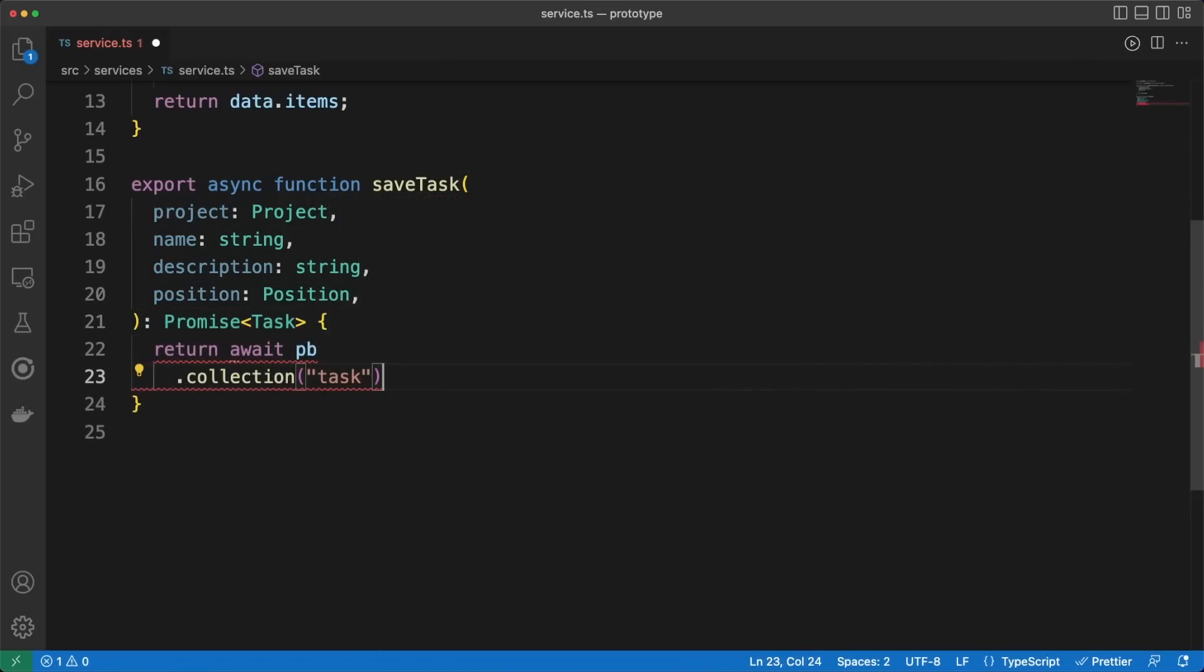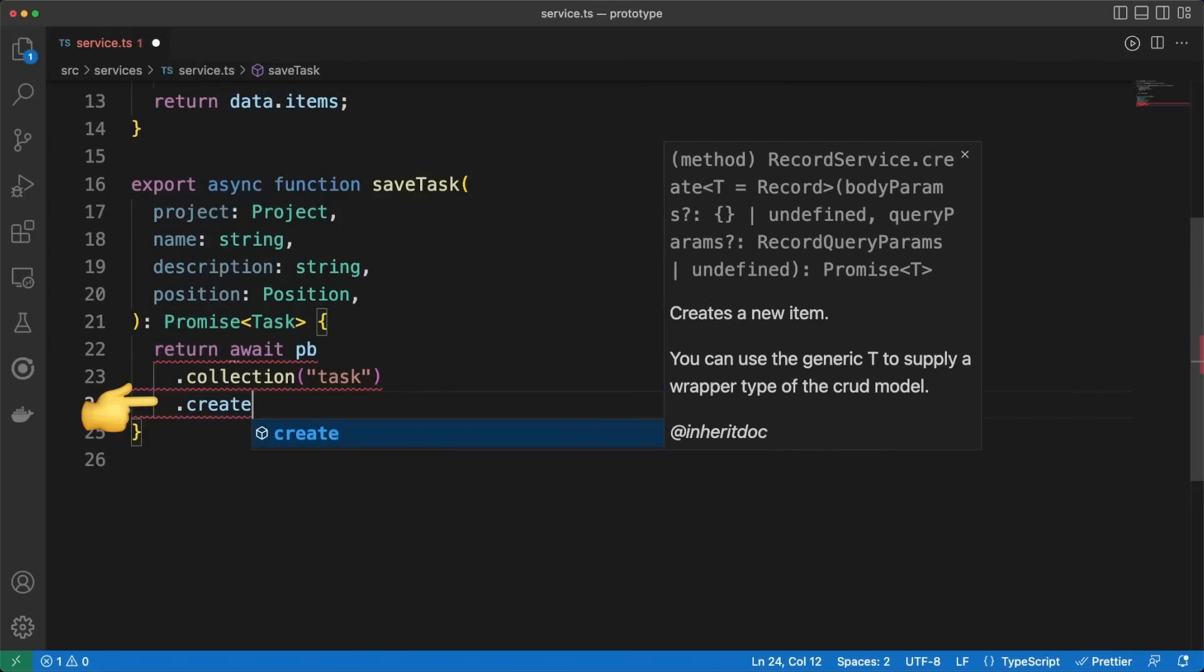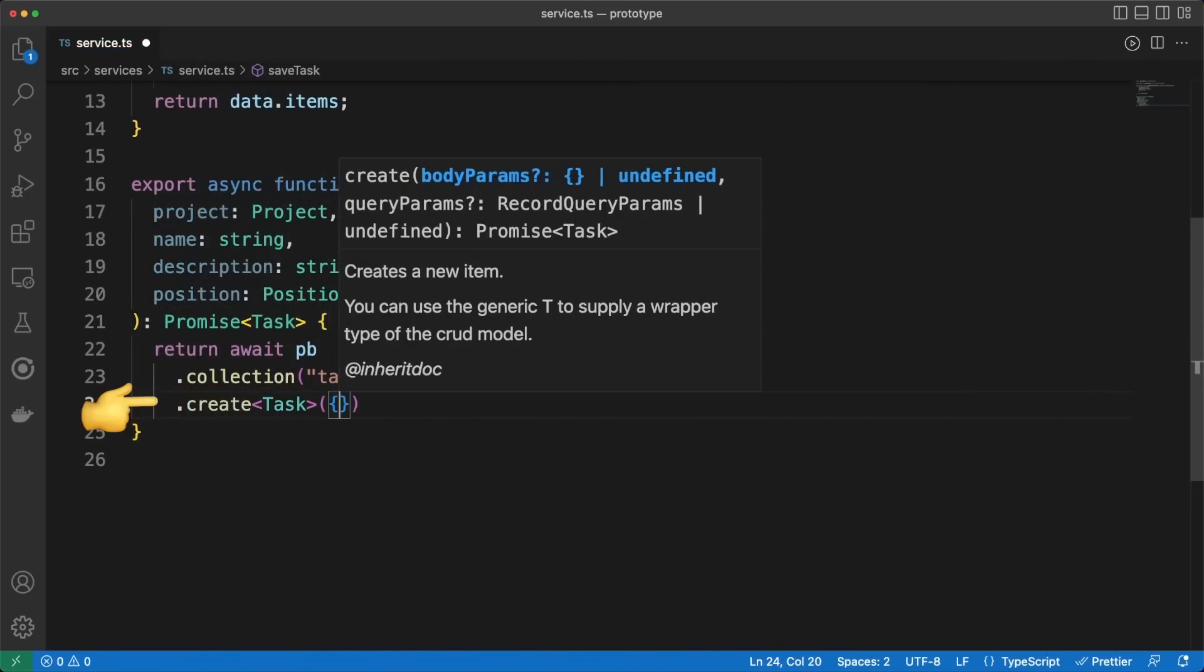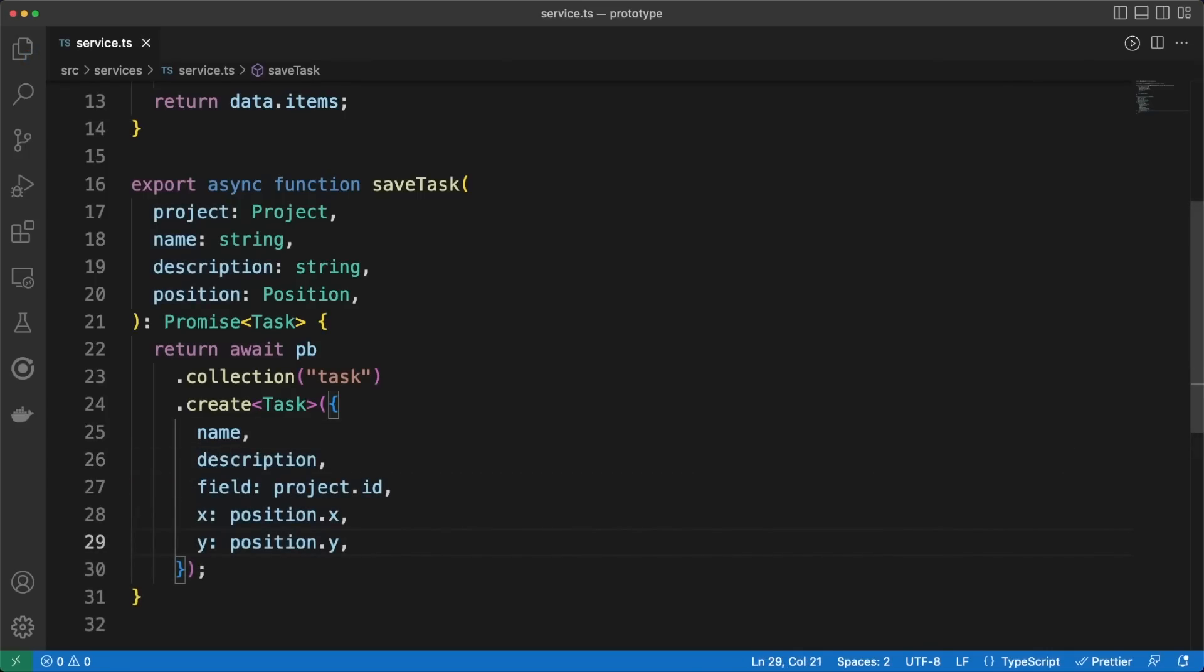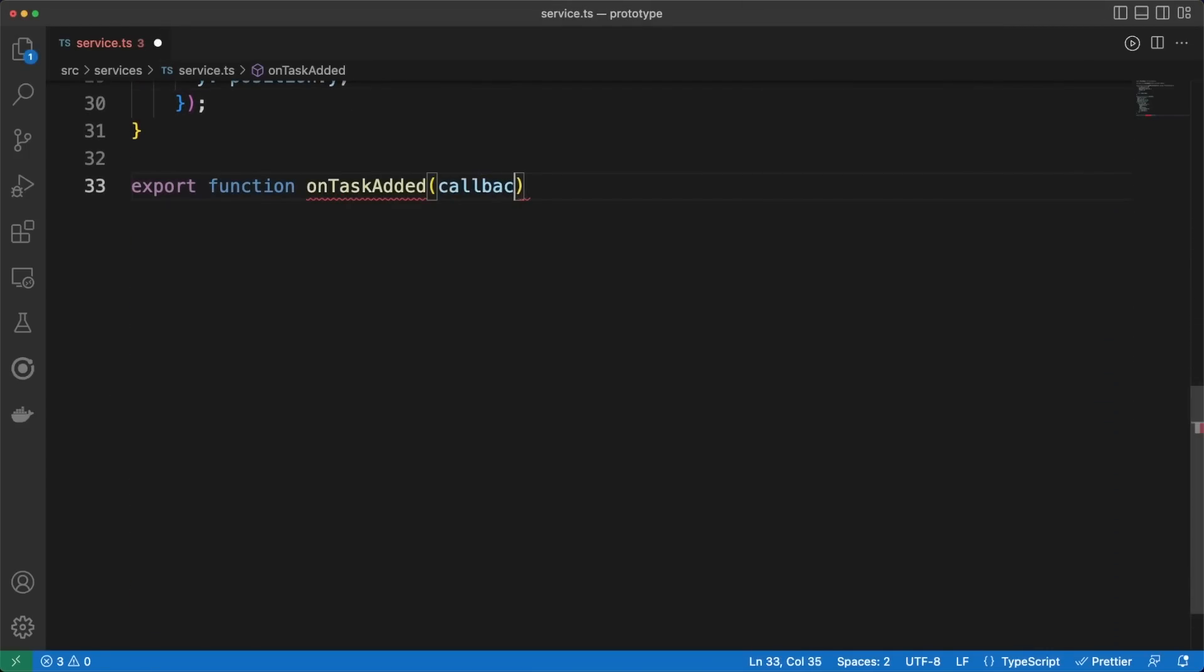Back to the code, we can send data to the server to be persisted in the SQLite tables. We'll get to writing some SolidJS code in a second, but first I'm adding one more service function called onTaskAdded.